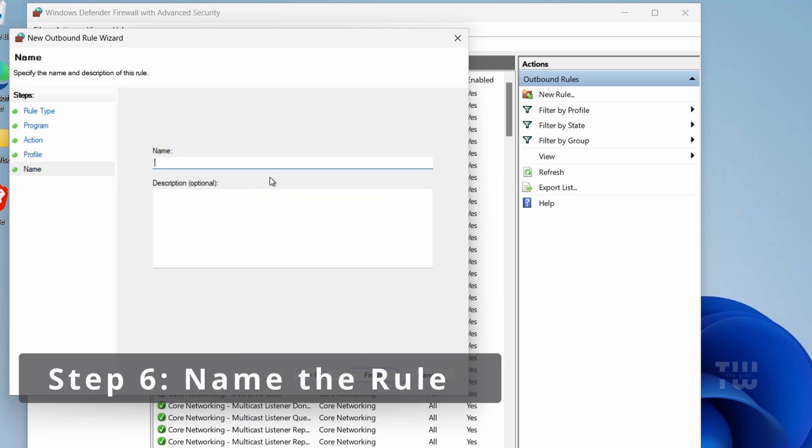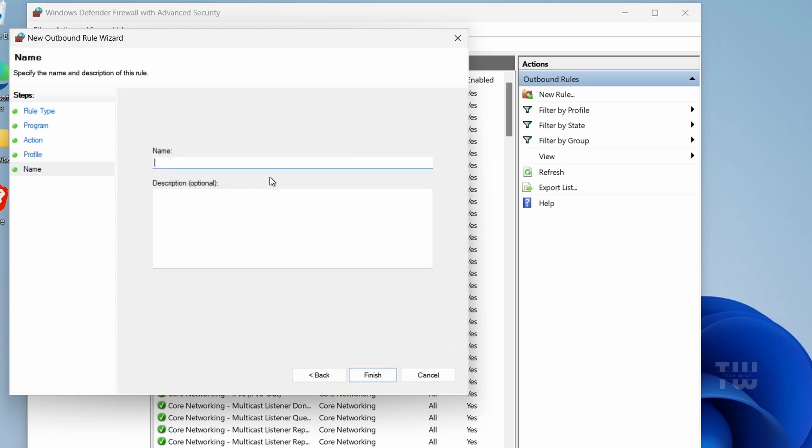Here, let's provide a name for the rule that you can easily identify in the future. For example, I'll name mine 'Brave Browser Block'.